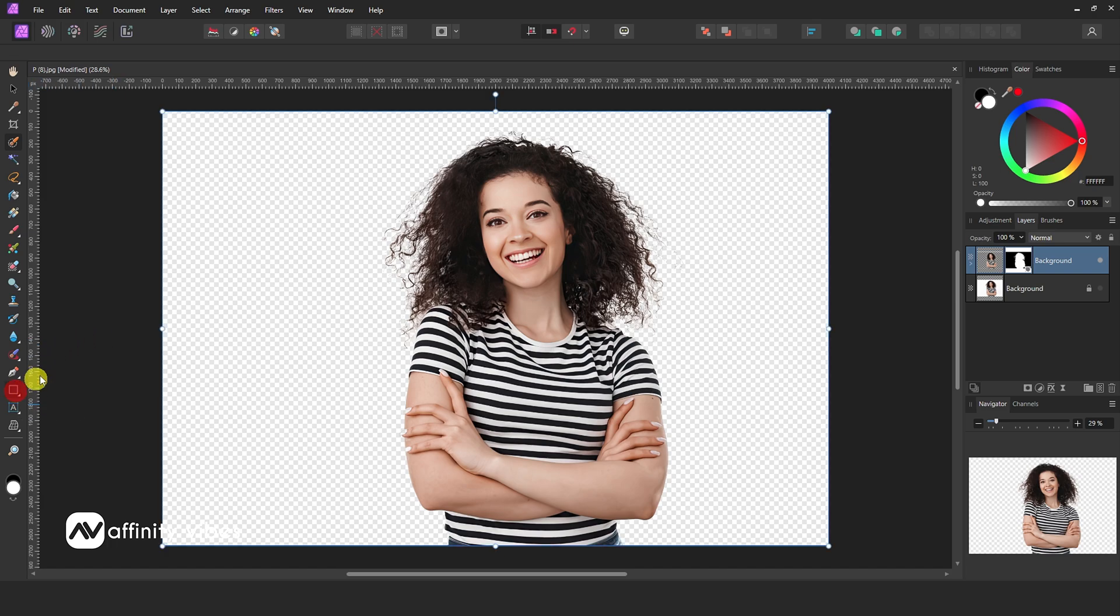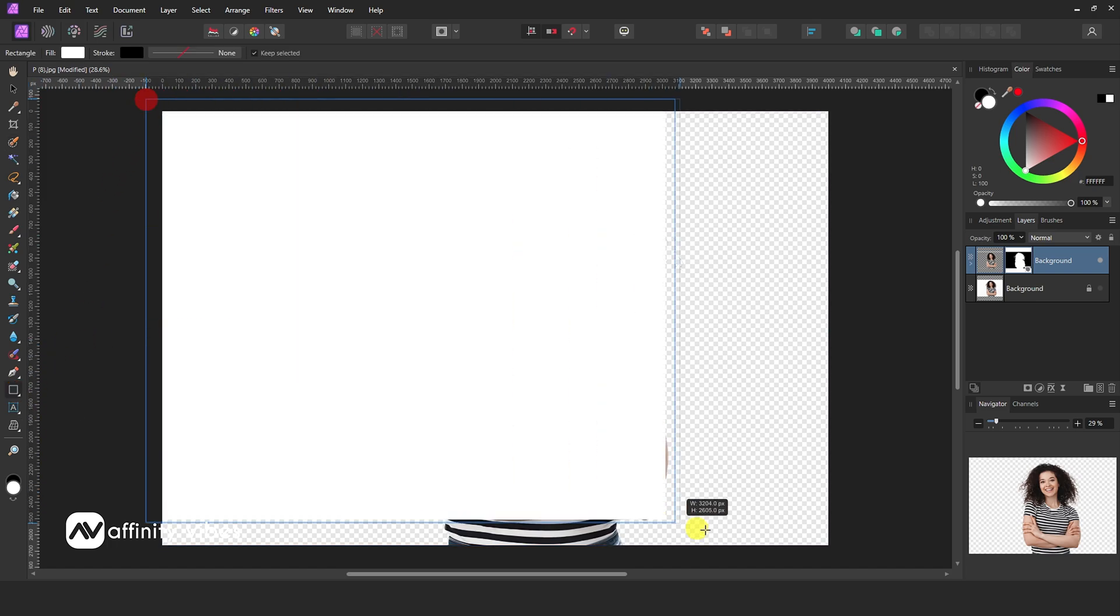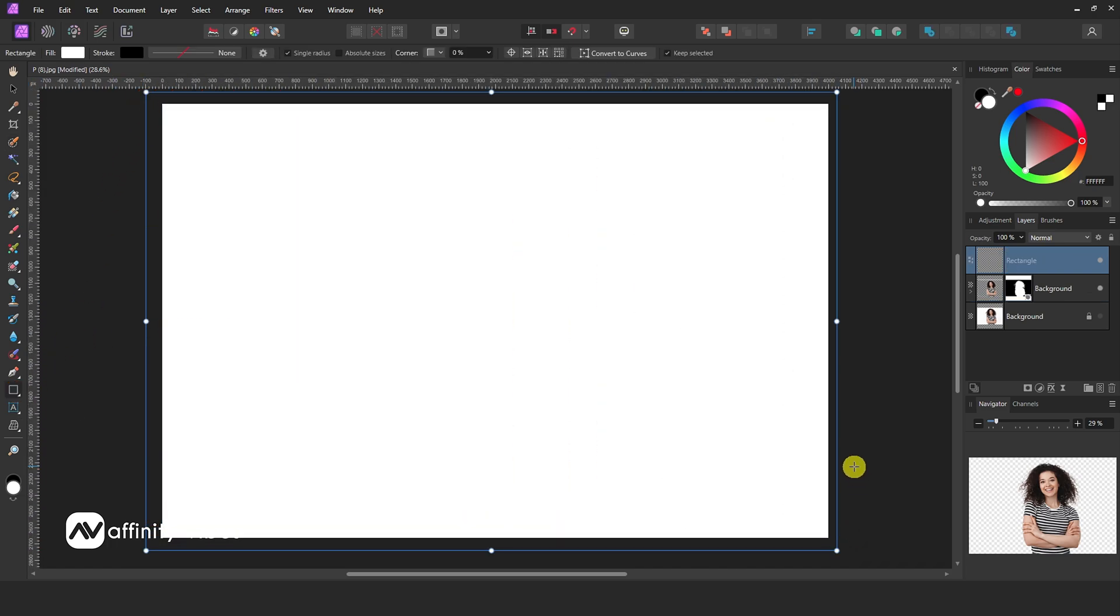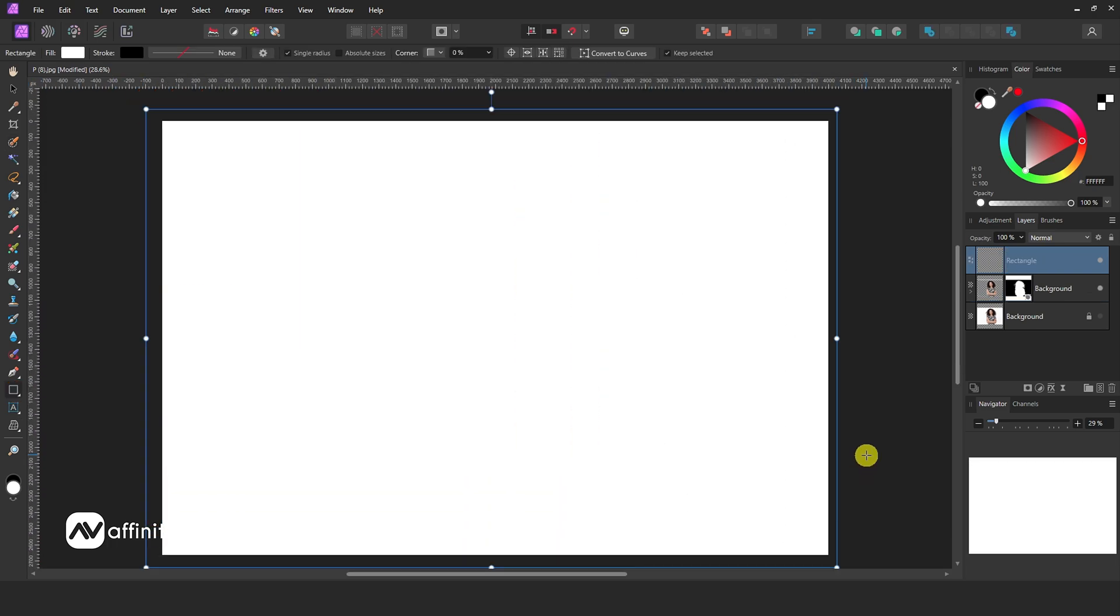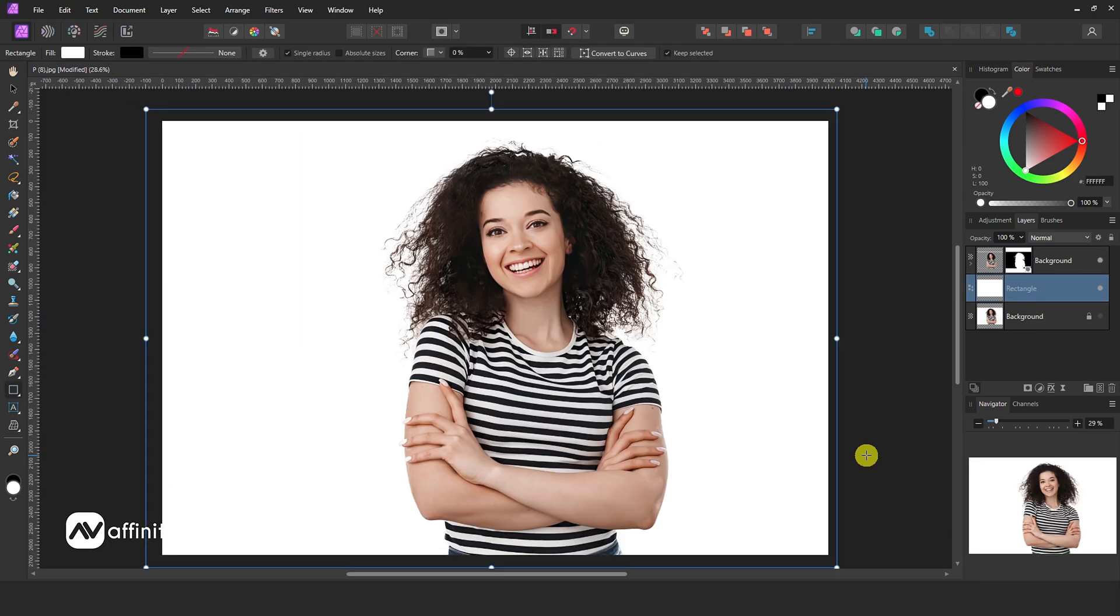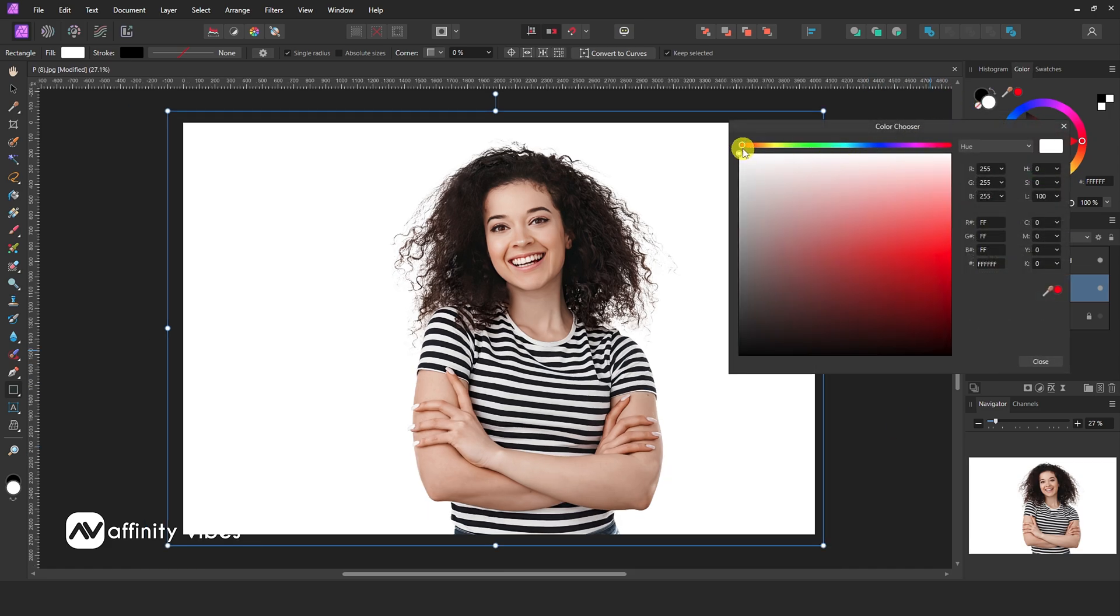Use the rectangle to make a solid color background like this. Change the background color as you like.